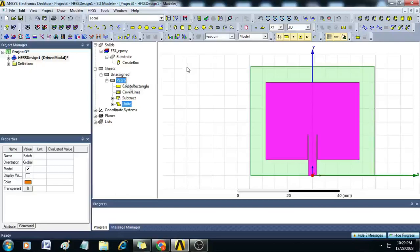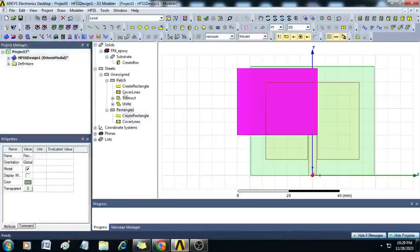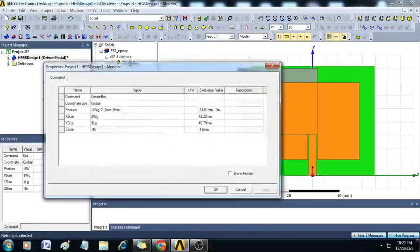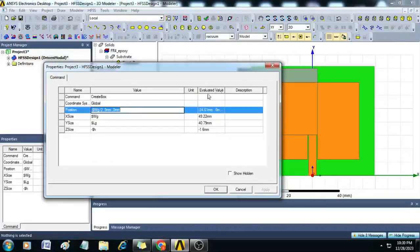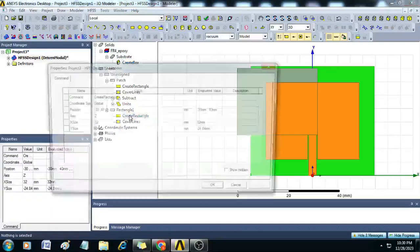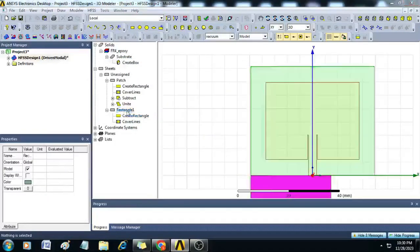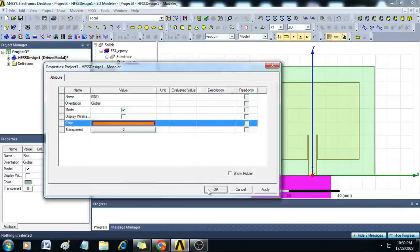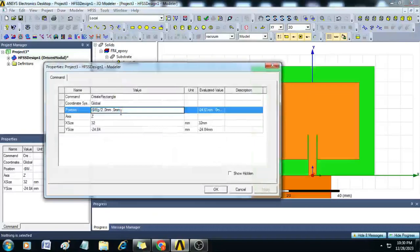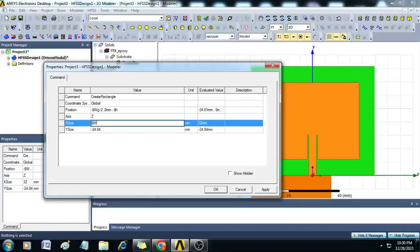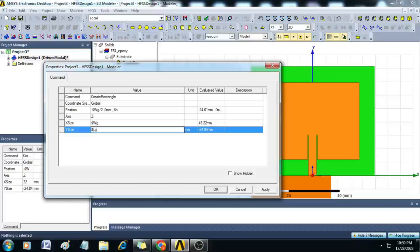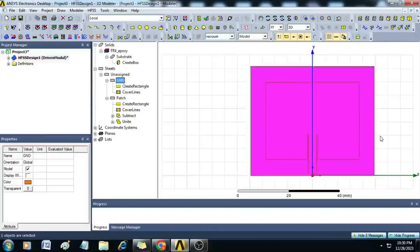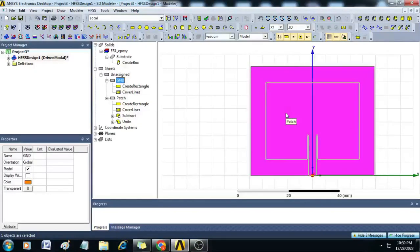Now we have to create the ground. Create a rectangle, copy the position from the substrate box, paste it, and rename this as 'ground'. Give it a copper color. In Create Rectangle, set position with minus $H in the Z direction, X size as $WG, and Y size as $LG. The ground is created at the bottom, offset by minus $H in the Z direction.